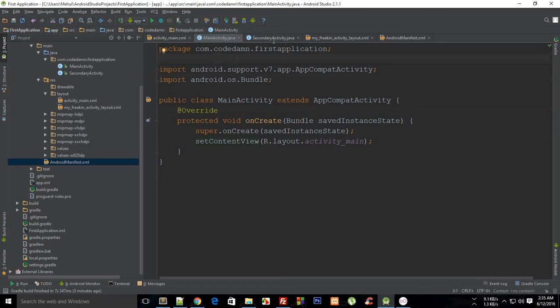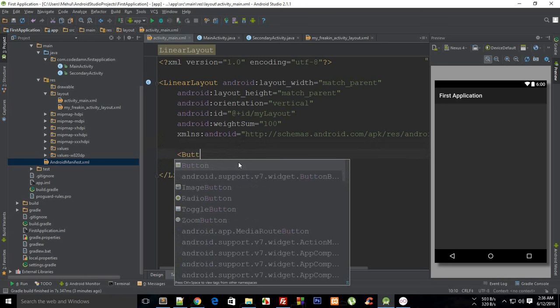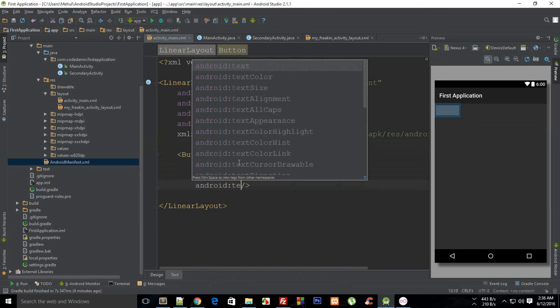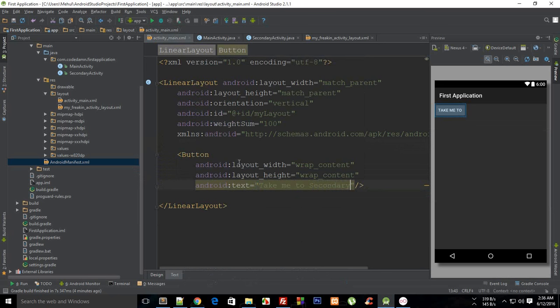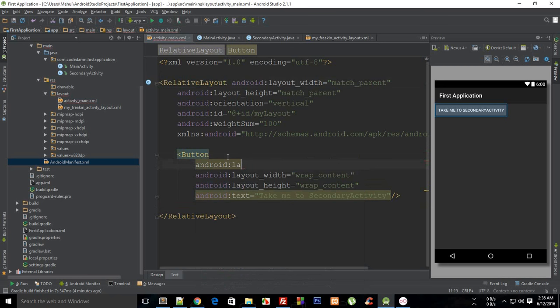Inside my main activity, which is my launcher activity, I need to create a button so I can actually go to the other one. I'm going to say Android text "take me to secondary activity", and I'm just going to switch it to relative layout so I can make use of Android layout center in parent to be true.